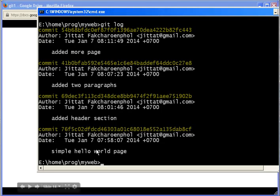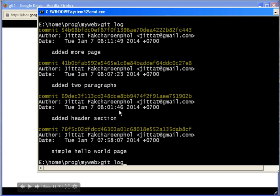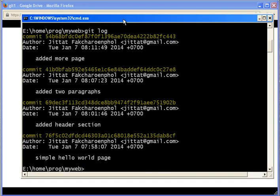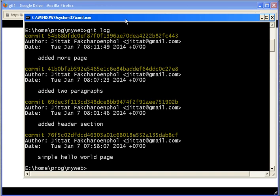Before we continue, let's look back at what we've done. We can call git log to show you the list of commits that we have committed to the repository. When we add files to the repository, usually we're not going to add every file.